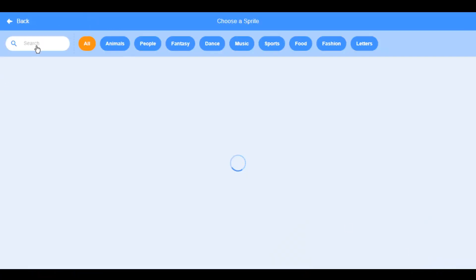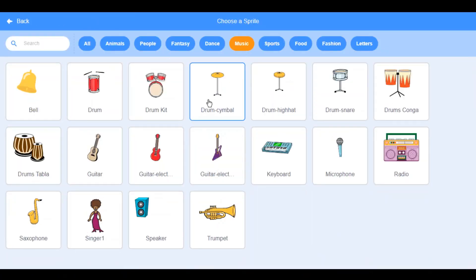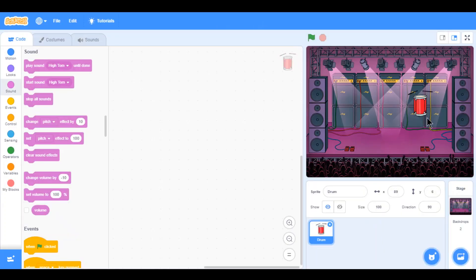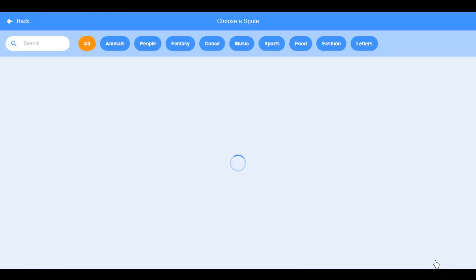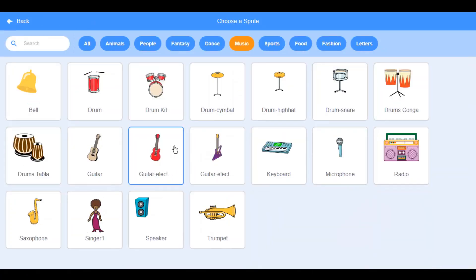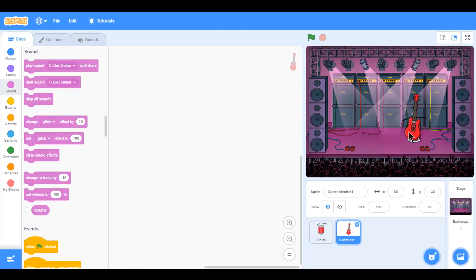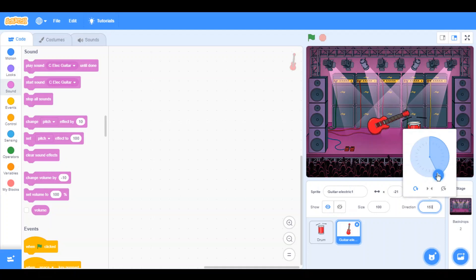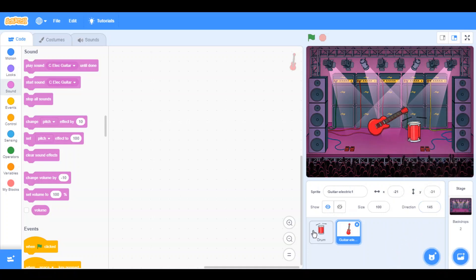The second thing is you choose a sprite. Go into music and choose all sorts of instruments you want to play. I'm going to stick with a drum — I'll just place the drum at the side. Then I'll choose another sprite: an electric guitar. I'll have to tilt it, because the guitar isn't like a cello which you play vertically. So I'll adjust the direction until it looks good — 145 degrees should be good.